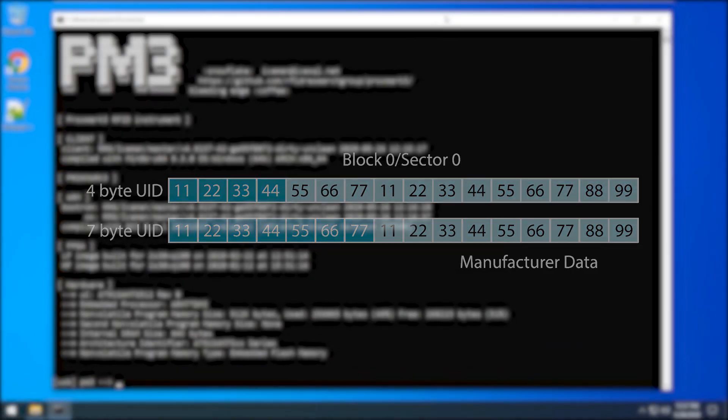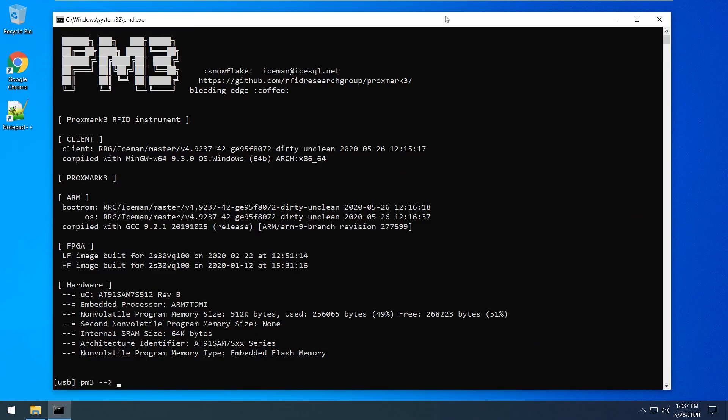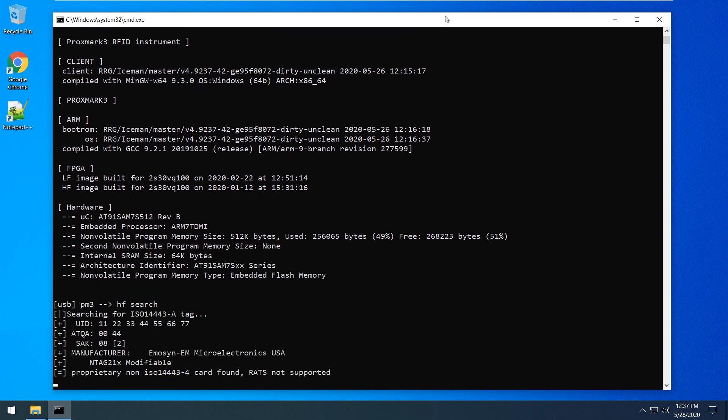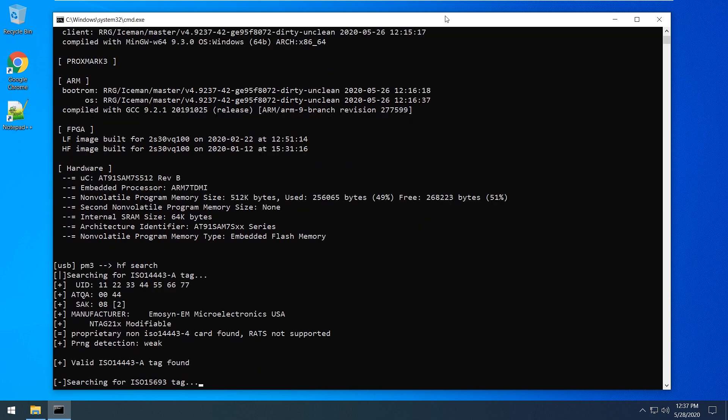If you have lost your keys or don't know them at all, execute the HF Search command. The device found a 7-byte card that I prepared for recovery previously, that's its 7-byte UID.